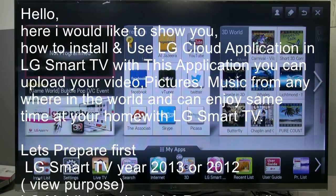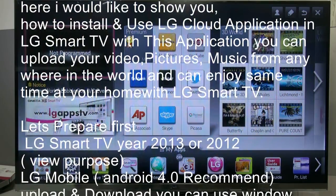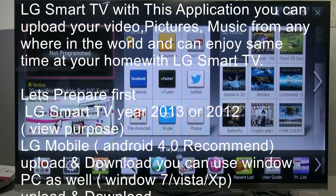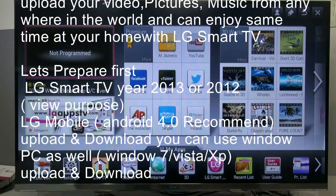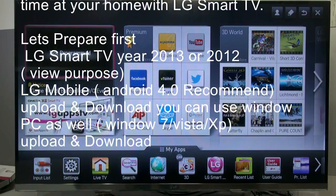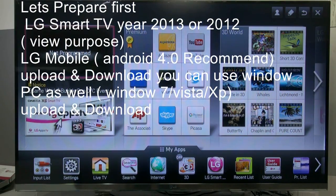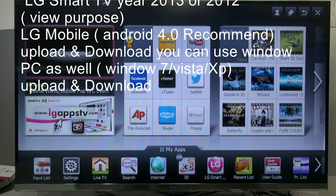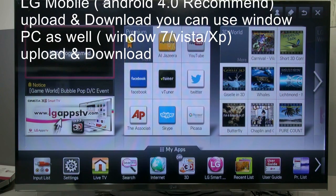Let's prepare first. You need to have LG Smart TV — 2013 year or 2012 year is ok. Of course, you need to have LG Mobile; Android 4 is recommended for upload and download purposes. You can use Windows PC as well — Windows 7, Vista and XP — for upload and download purposes.